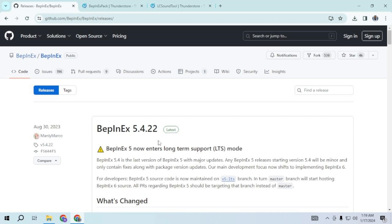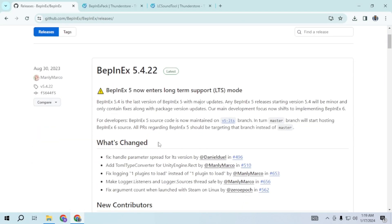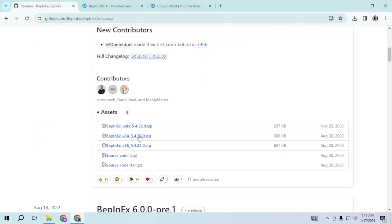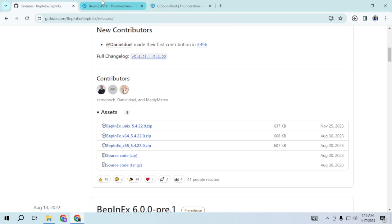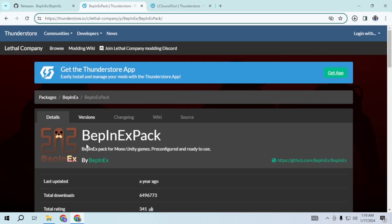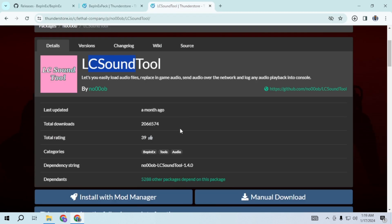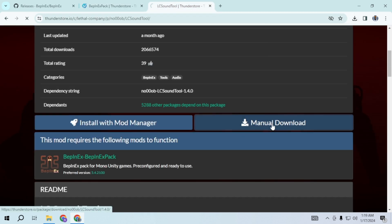For BepInEx scroll down and choose either 64 or 32 based on your system specification. You also have the option to download BepInEx from this website. For this program scroll down and click on manage downloads.